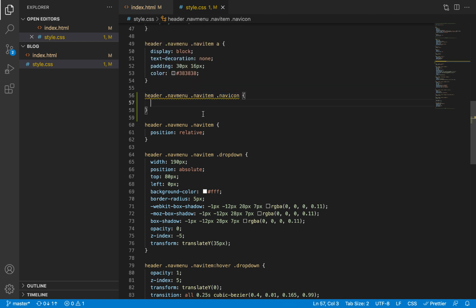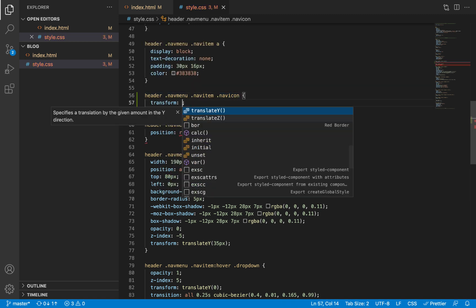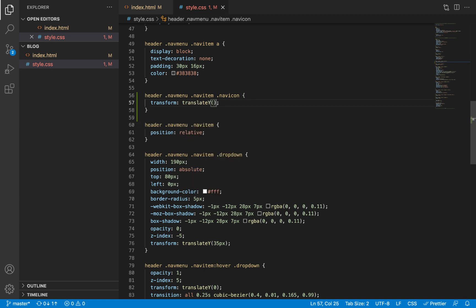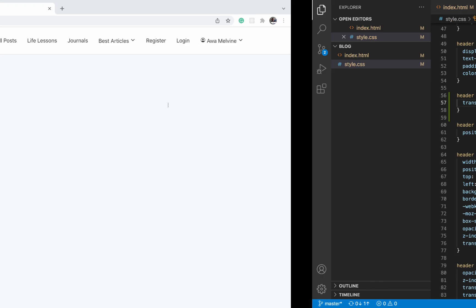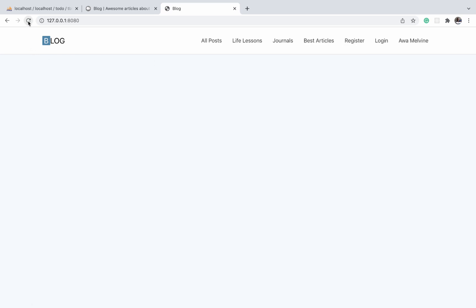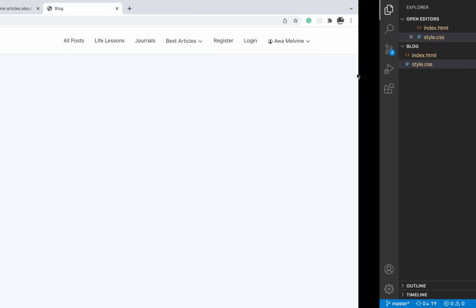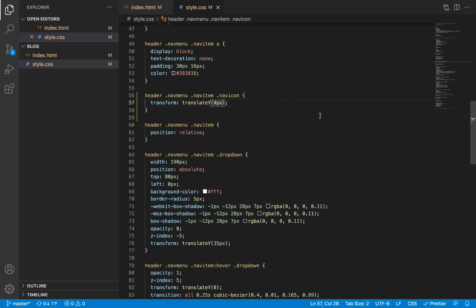I'll give it a transform translate Y of 4 pixels, which simply says that the icon should move down by 4 pixels. Okay, and that seems to adjust the issue we had.